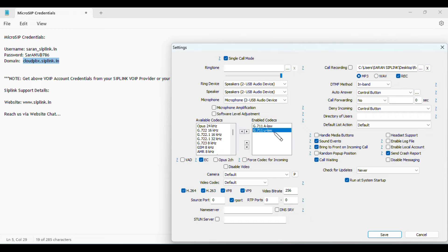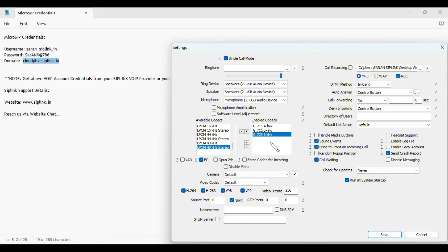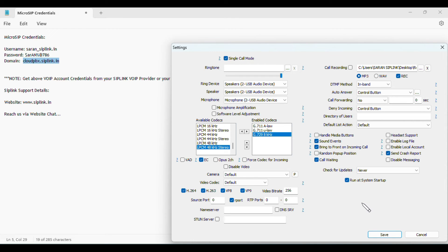These three audio codecs should be enabled. You can choose the Never option for update checks, or else it will ask sometimes when updates are available. Check for updates should be set to Never. Click save.